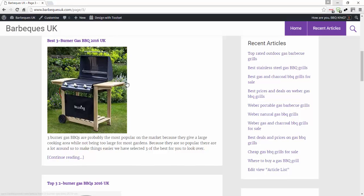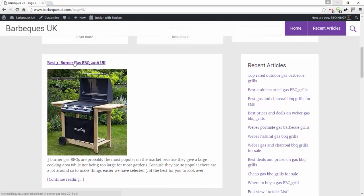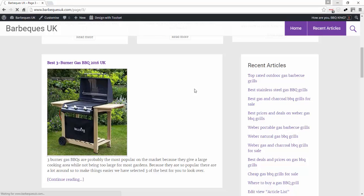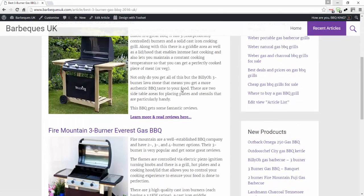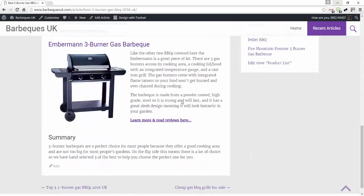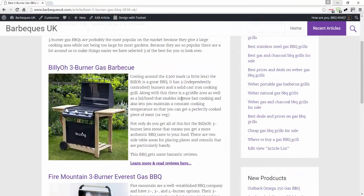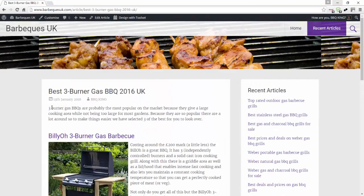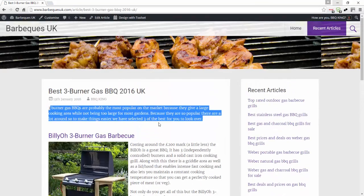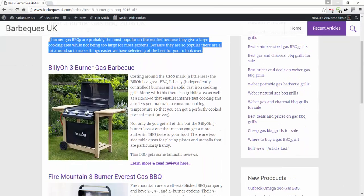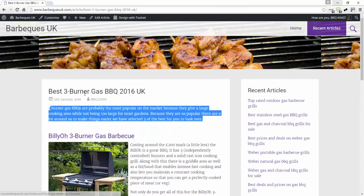The title, the image, and the continue reading link all link through to the article. If you click on it, this is my article, so what it's done is pulled in this introduction bit here and also this first image and the title.